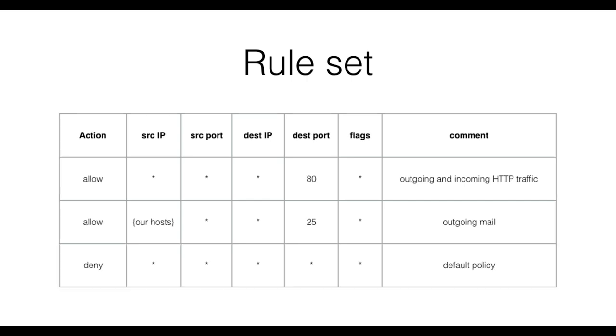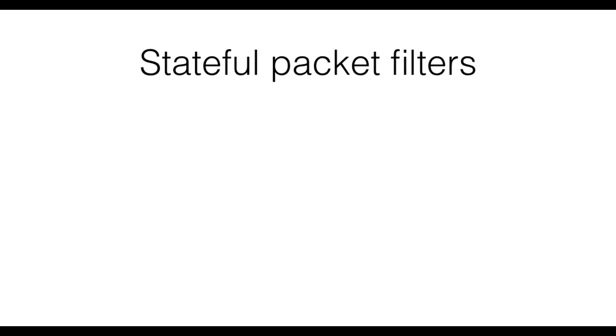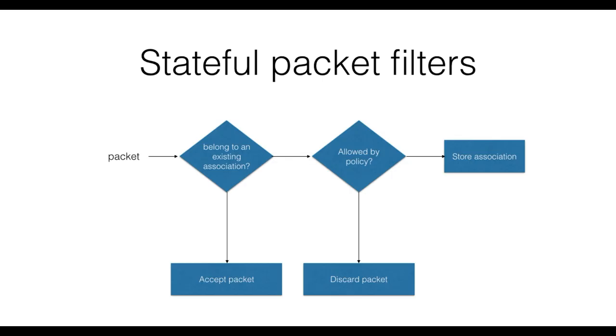An evolution of packet filters are stateful packet filters. In this case, a packet is checked in the same way as it was for a regular packet filter. However, the firewall also maintains an internal state of existing TCP connections. Therefore, a packet that belongs to a pre-existing TCP connection is directly allowed. A packet that belongs to a new connection is instead matched against a rule set.